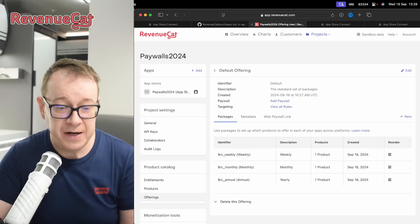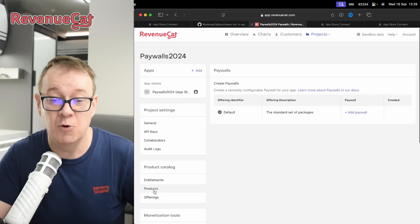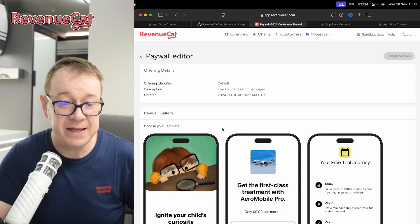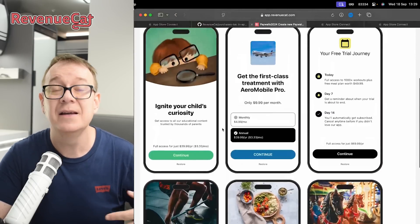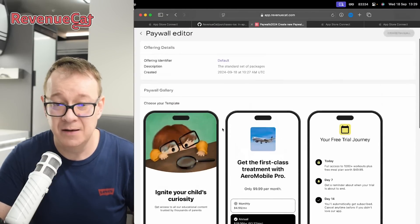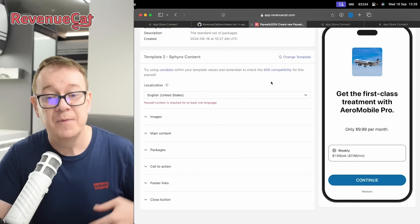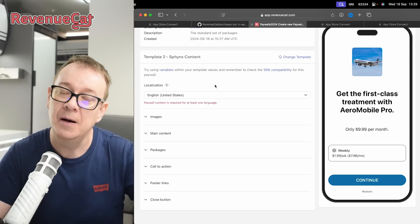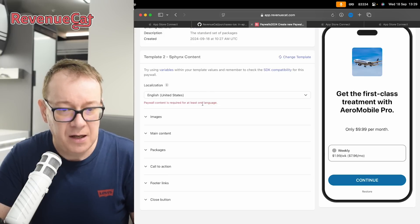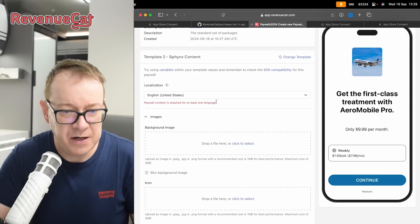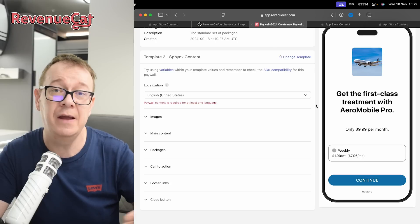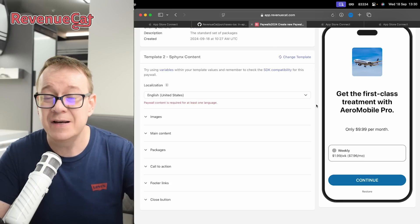Now that we have our offerings, we want to create a paywall. Scroll down and select Paywalls. For the default offering you can create a paywall — click on it and select a template. There are quite a few available and RevenueCat is adding more. Select one. You'll need to fill in the necessary information for the template. For language, English US is fine. Feel free to set a background image. I'll go through the necessary content but customize it to your liking.